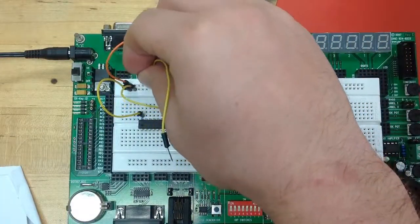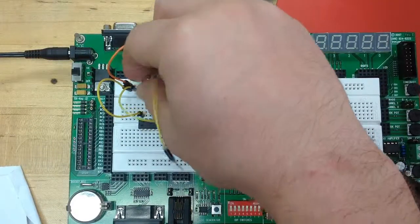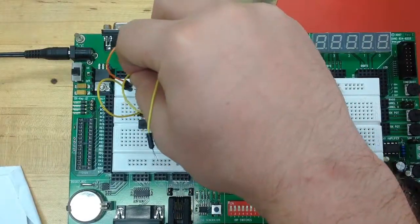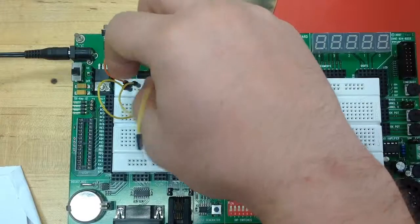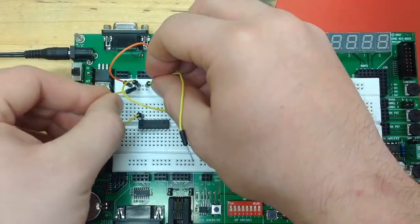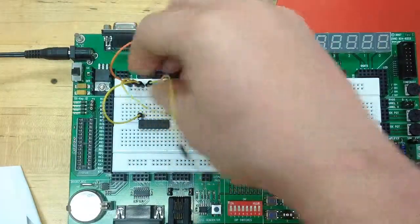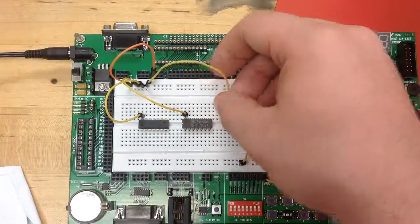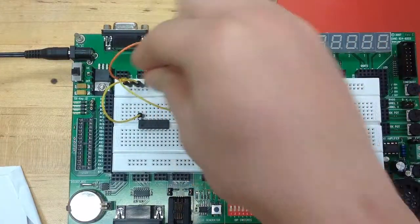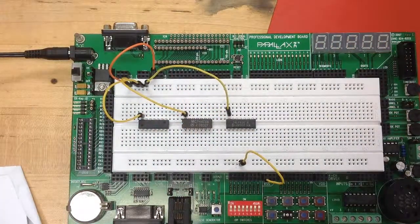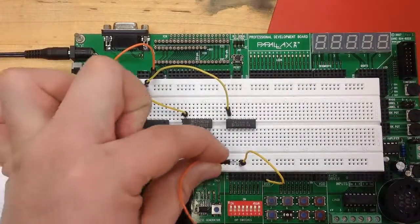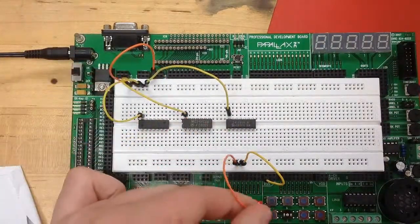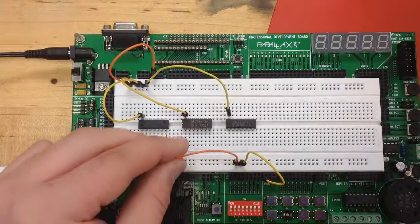So we're putting power to each one of the chips. Then next what we'll need to do is put ground to each one of the chips, and you can see there that my lab assistant is fixing the wiring, so now they're all coming off the power bus.